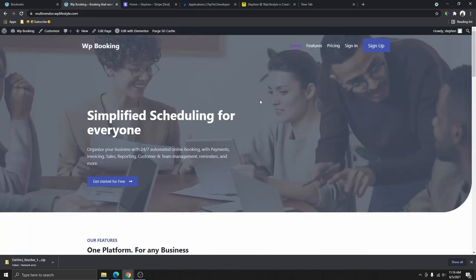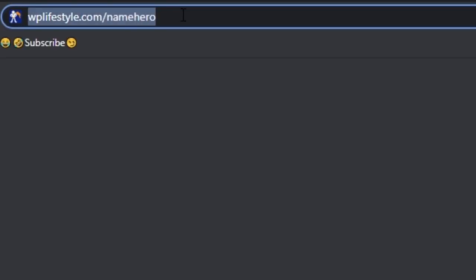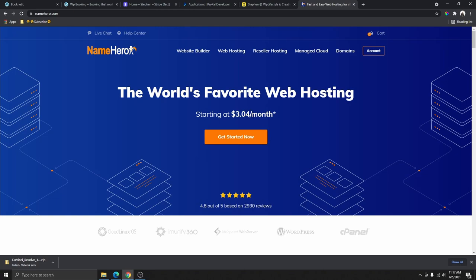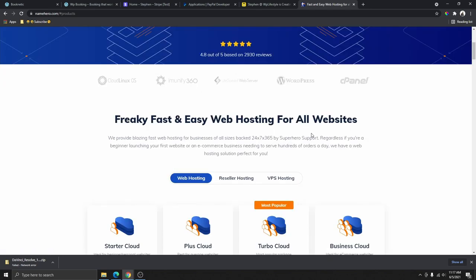Now that you've seen how powerful this plugin is, let me show you how you can actually create a website like this so you can start offering booking services to other businesses. The first thing we're going to do is get a domain and hosting. If you already have a domain and hosting, that's great — you can skip this part and go to the next step.